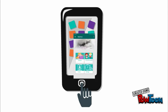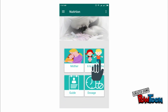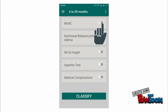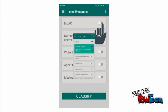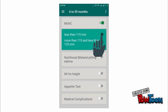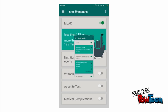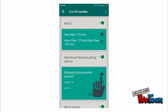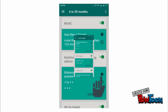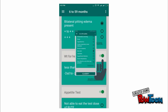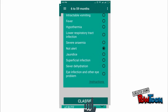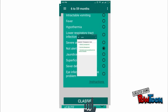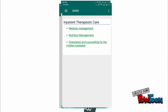For pediatric cases, on the home screen, click this button. Select the signs and symptoms found. Then click Classify. Behold the result.